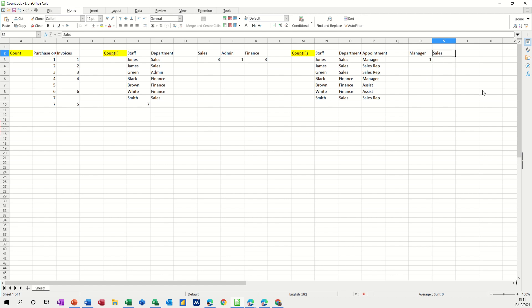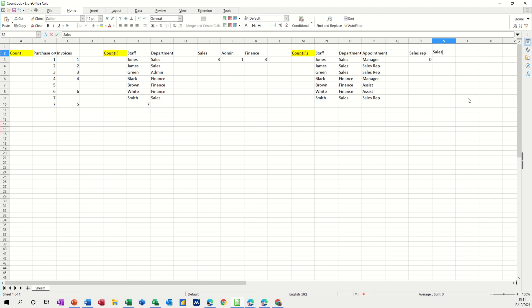If I put sales rep, there are none because that should have gone in there. So sales rep in sales, there are three sales reps, one, two, three, and they're all in sales.